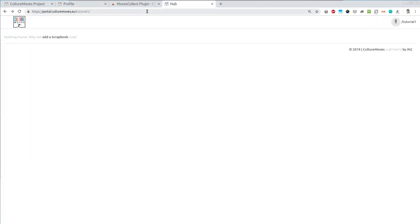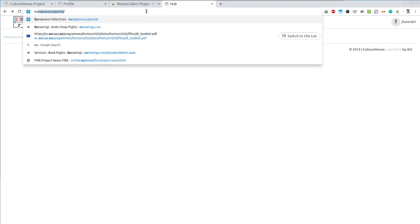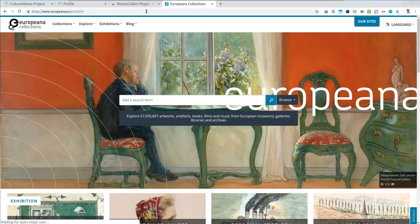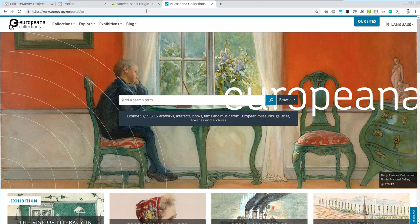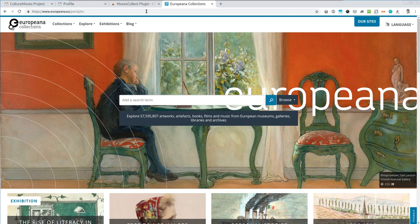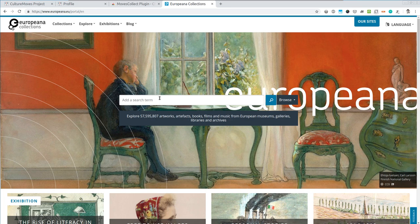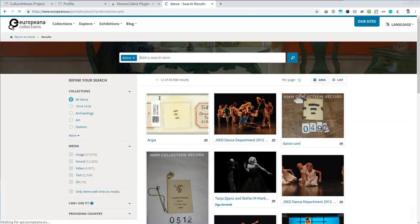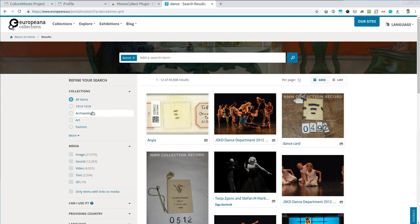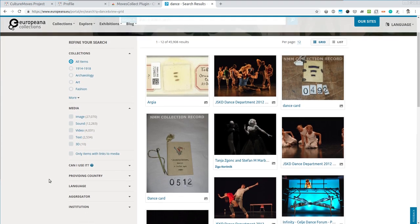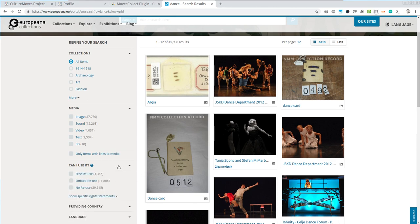On Europeana you can access over 57 million cultural items. It can be artworks, artifacts, books, films, music, everything that you can imagine from the libraries and archives of European museums and galleries. You can either search for a particular keyword by entering something here, let's say dance, and further refine this using the different facets. Especially important is the Can I Use It facet where you can select items which are free to reuse.